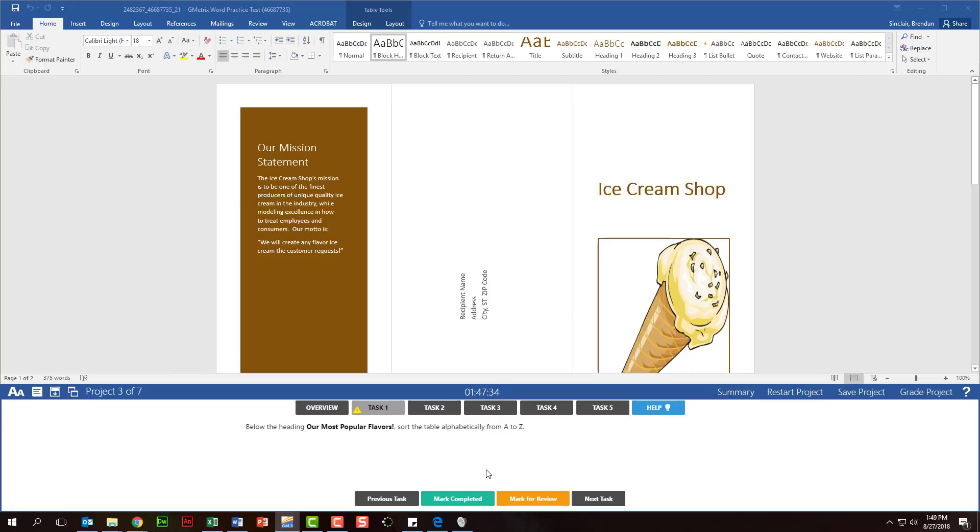As you're working through this test, I want to encourage you to take a deep breath. If you put the practice in, you should be fine, but one of the things that I've noticed is people don't fully read through the question, and they miss a step.